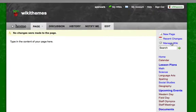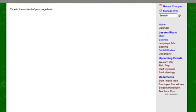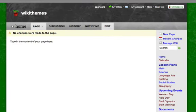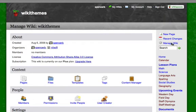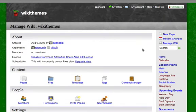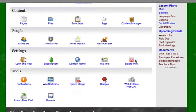Now to do this, we have to get into our page template. And if you remember from the last tutorial, I first had to click on Manage Wiki. I had to go to Look and Feel.